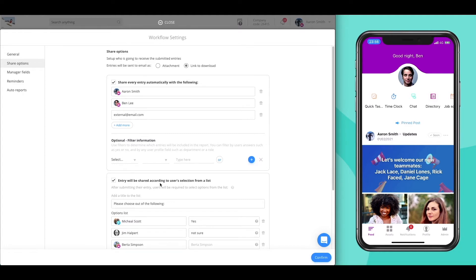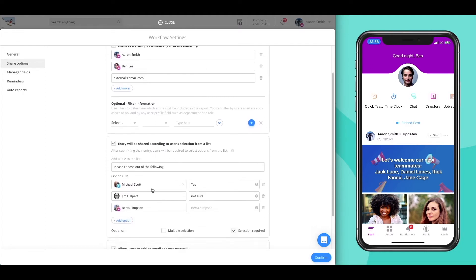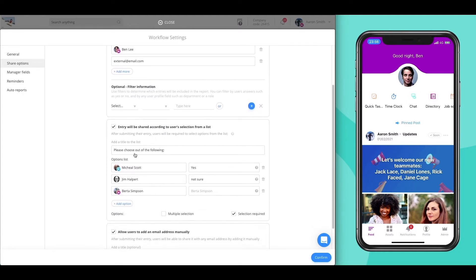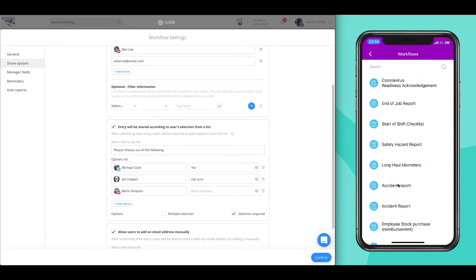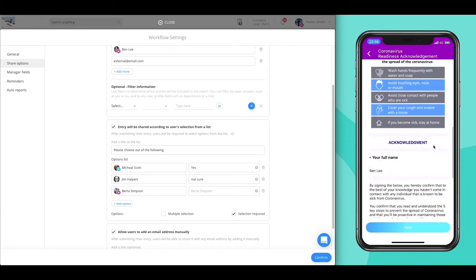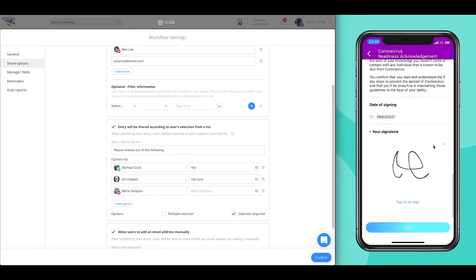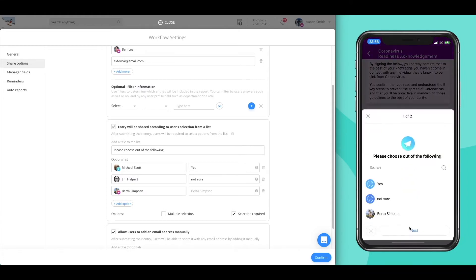Second, employees are able to choose the recipients or the destination out of a list. Let's see this in action. After an employee submits a workflow, they are presented with the share options list. When he selects an option, the recipient then receives the submission.